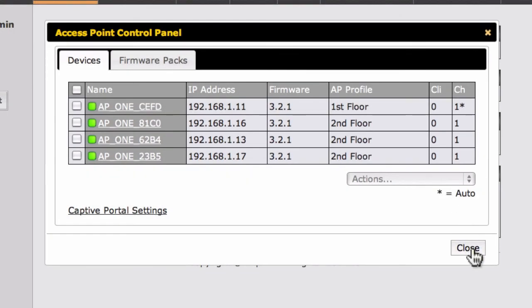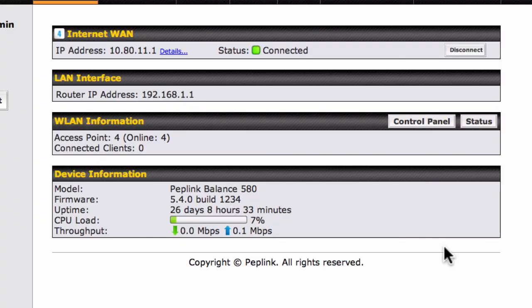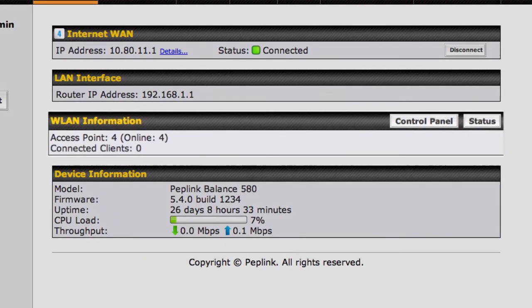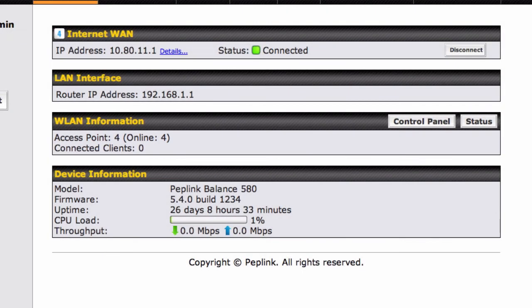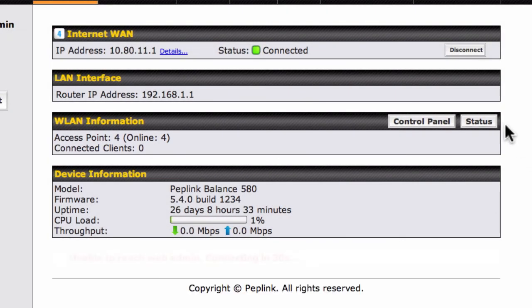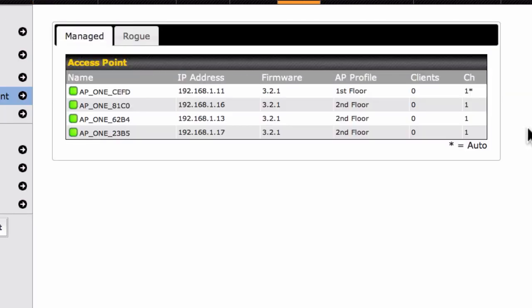Let's go back to the Dashboard and have a look at our new configuration. The WLAN Information section now displays the number of connected access points, as well as a number of connected users. And by clicking the Status button, we can verify AP connection name, IP address,